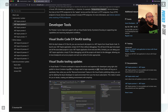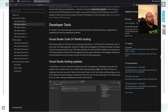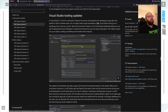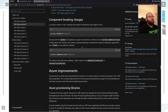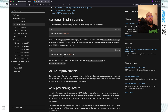From a developer tooling perspective, there are enhancements to the Visual Studio Code dev toolkit as well as Visual Studio tooling updates. We can also see some of the component breaking changes — for example, previously you could just say AddRedis, now you have to say AddRedisClient. Adding the keyword 'client' whenever we're trying to add any of these services makes it much clearer that we're actually adding a client to our application builder.